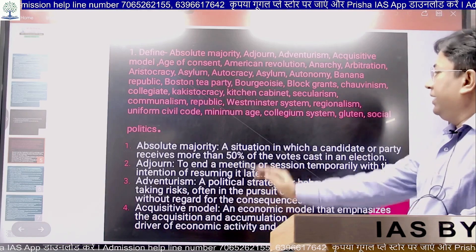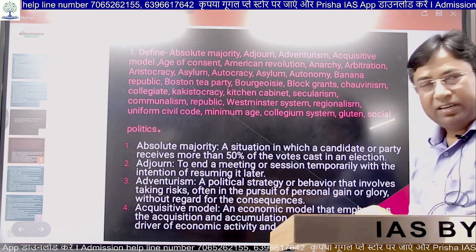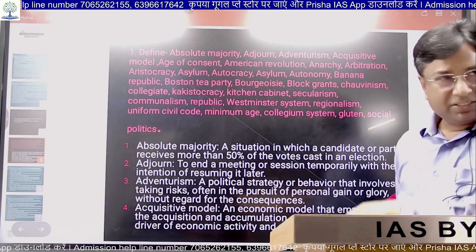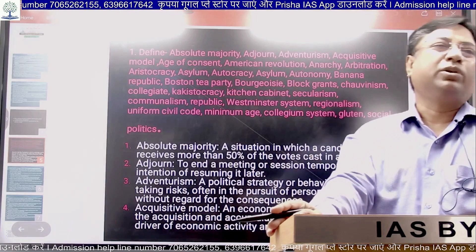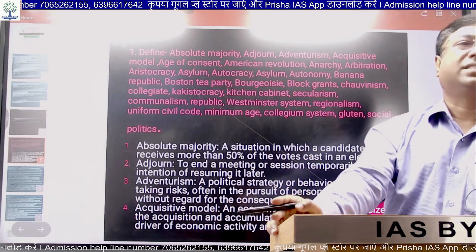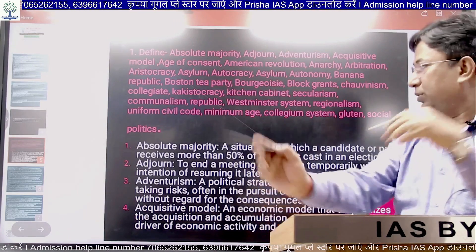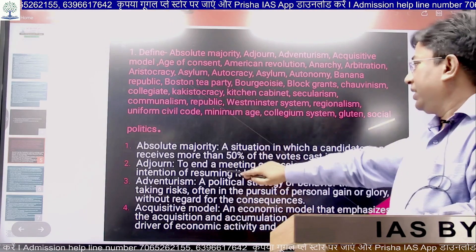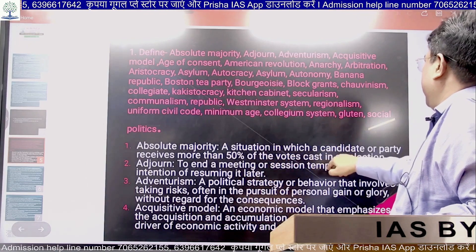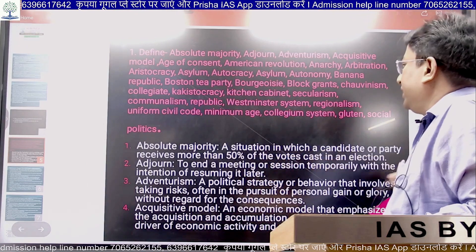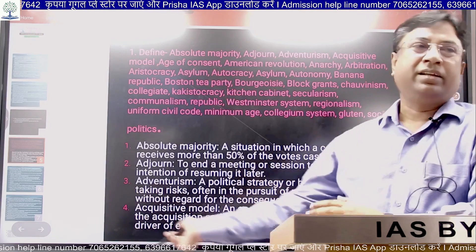The second term is Adjourned. What does adjourned mean? It means to delay or postpone things — to end a meeting or session temporarily with the intention of resuming it later. For example: 'The House is hereby adjourned.'